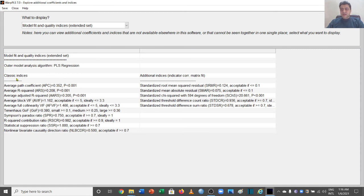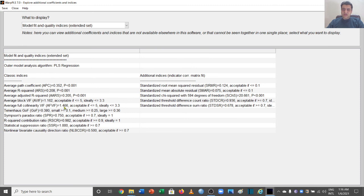The classic indices include the Average Path Coefficient, which is 0.354 and significant. Average R-squared is significant and fine. Average Adjusted R-squared is also fine. The VIF value for the model is 1.162, and the threshold is less than 3.3, so it is ideal. Full collinearity VIF is 1.466, which is also less than 3.3.